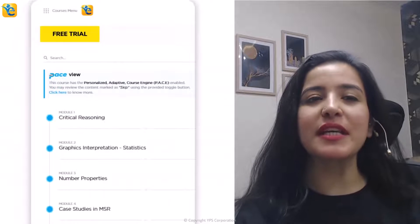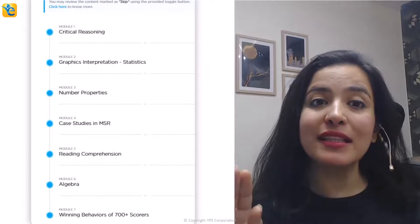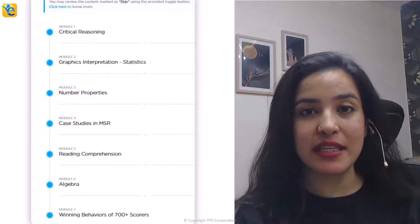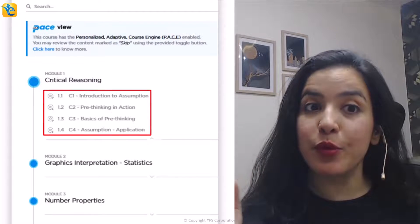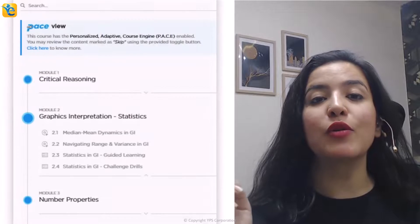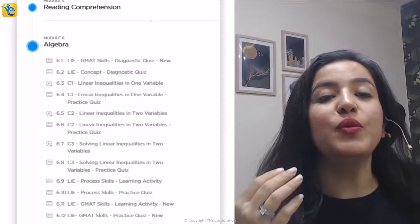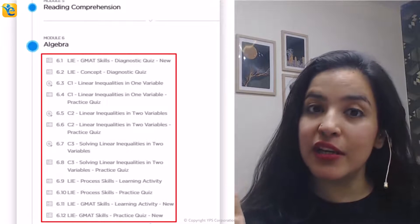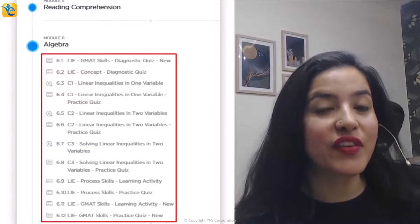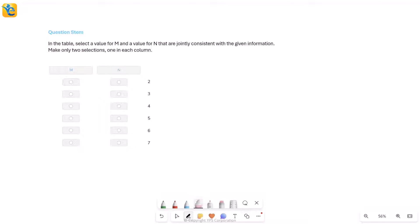If you found this analysis helpful, hit the like button so other GMAT aspirants can learn from it, and subscribe for more content. We also have a free trial covering all sections of the GMAT Focus Edition — including CR pre-thinking, statistics in graphics interpretation, and linear inequalities — with the link in the description.